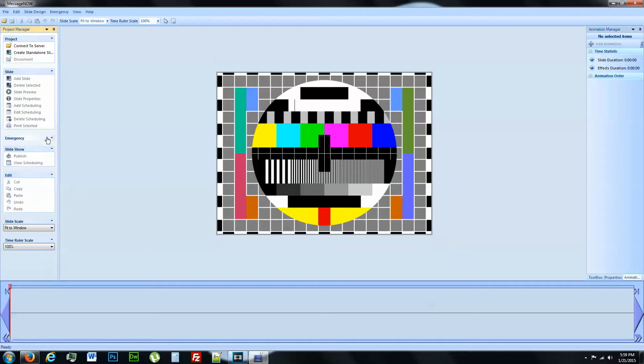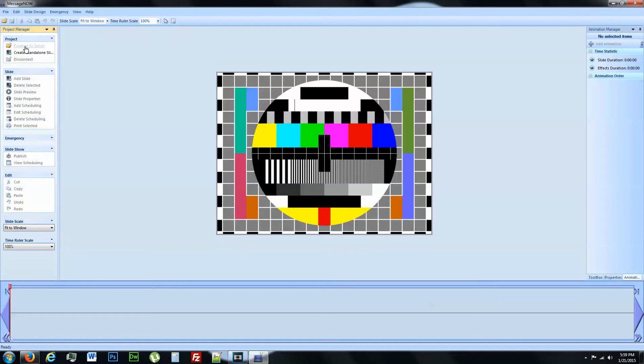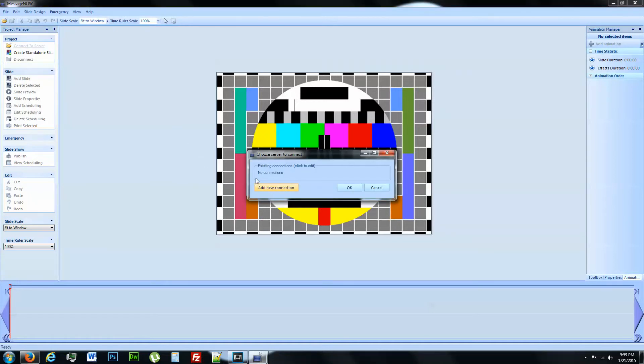Go ahead and minimize this emergency right here. Connect to server. Add new connection.